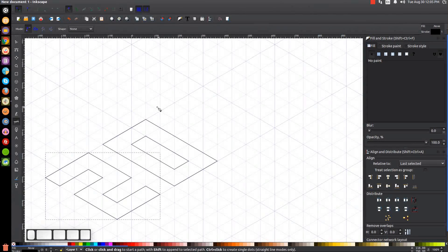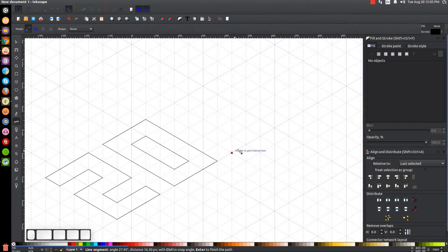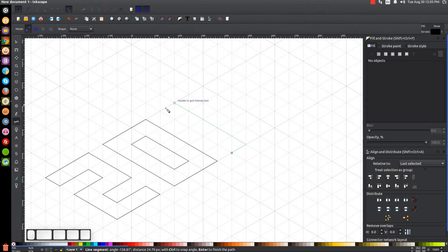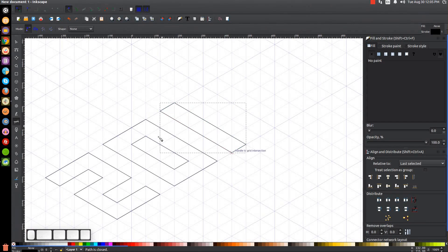Now let's do number one — this should be pretty easy. We go one increment over from number zero, click, click, bring this up five increments, click over here, and then back. Pretty simple — there's our number one.